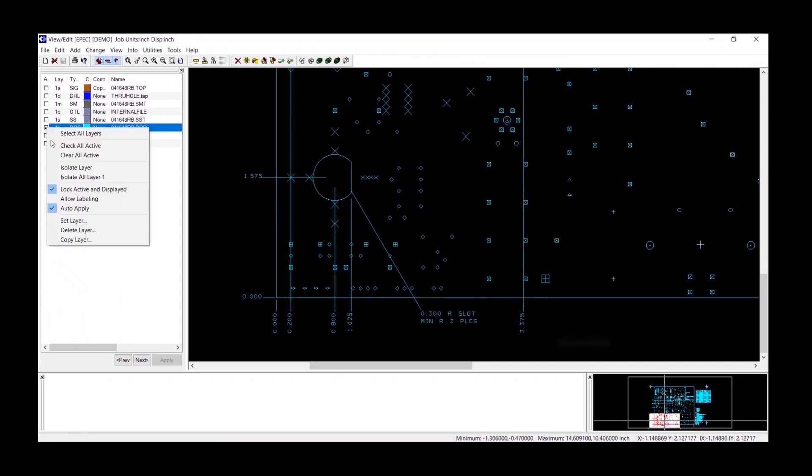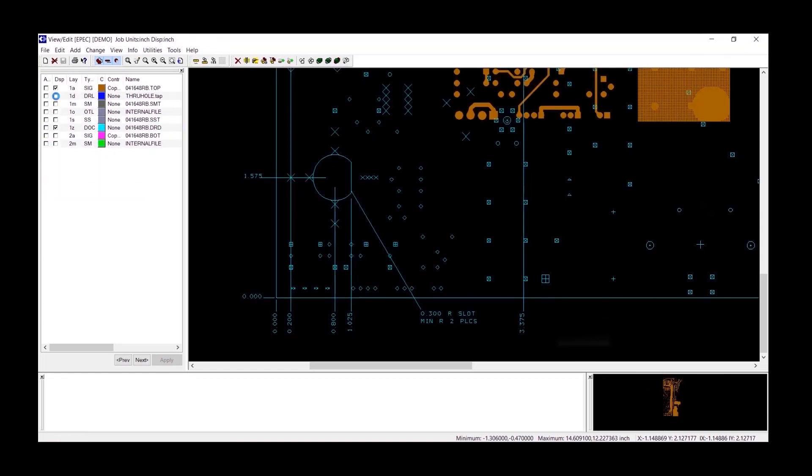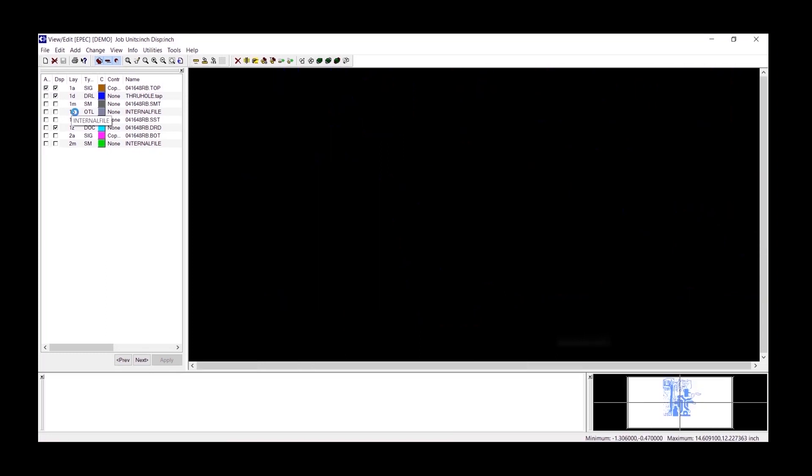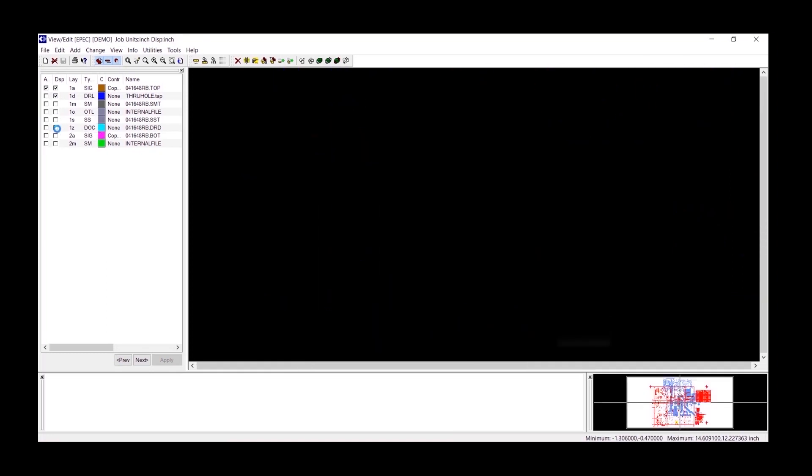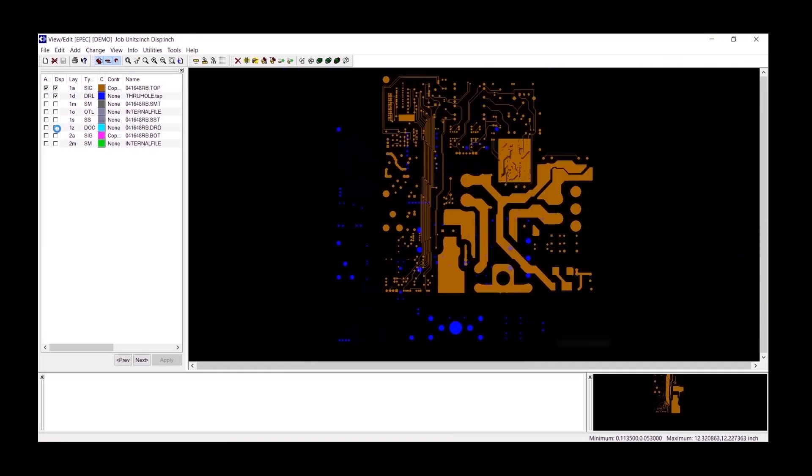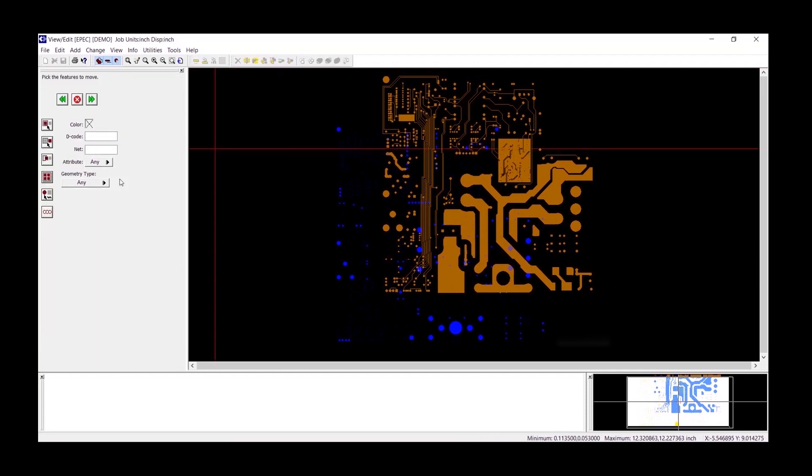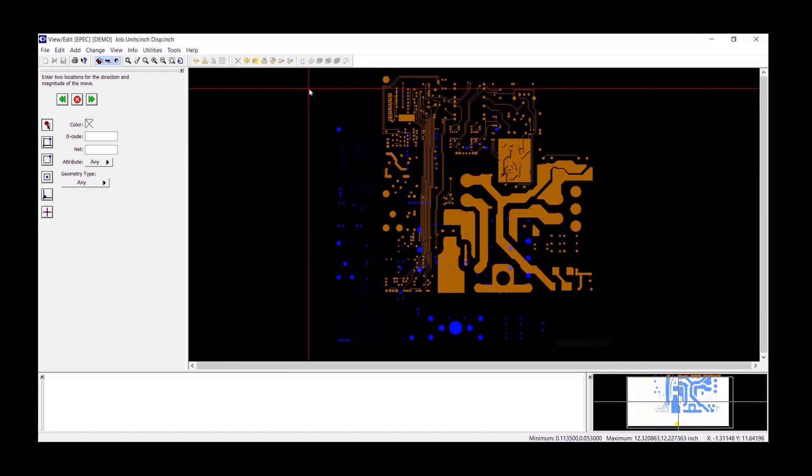Next we will register the top side to the drill layer to bring it to the origin of the PCB. This is important because you want your files to export at the same origin when you go to do the rest of your CAM steps for production. So we will move this layer.